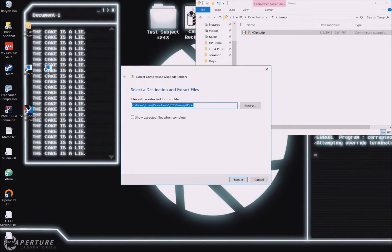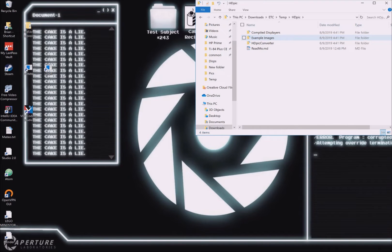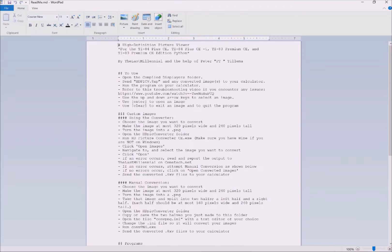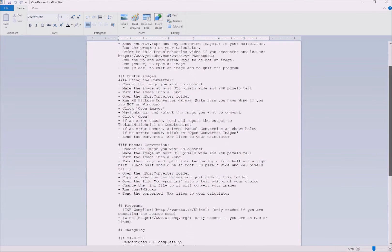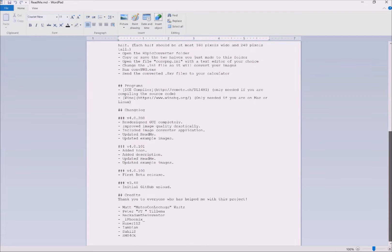When you download the program, everything will be in a .zip file. You need to extract everything from the .zip file for it to function properly. Once it's finished, open up the extracted folder. Be sure to check out the readme file. It contains everything you need to know about this entire project.